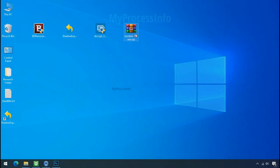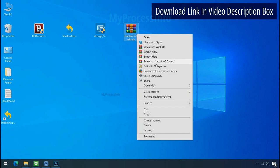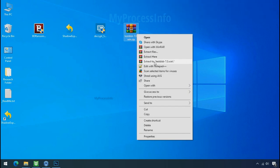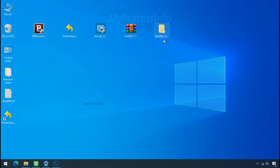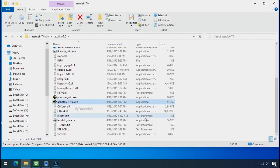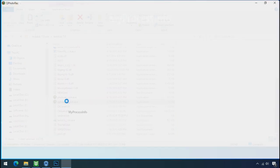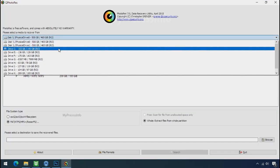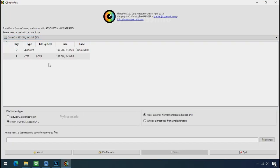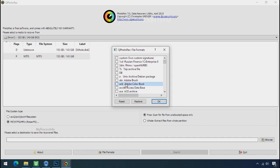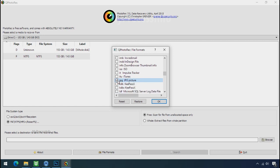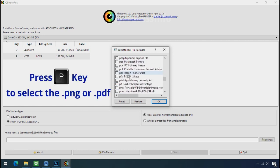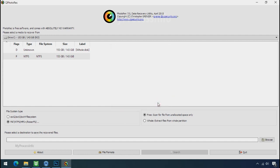Go to the downloaded file, right click and click on extract to. Open this folder and double click on qphotorack underscore win dot exe. Software will open. Select the drive where your encrypted data is located. Click on file formats. Click on reset. Select your desired file such as jpg, doc etc. Now press J to select the jpg file. Press P to select the pdf file. Or you can choose the file format at your need. Click ok.